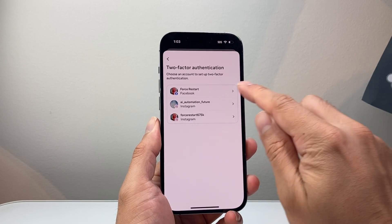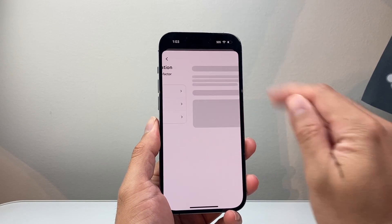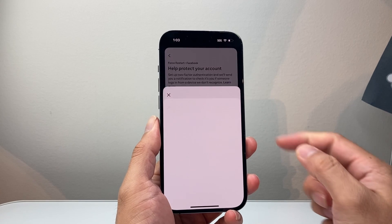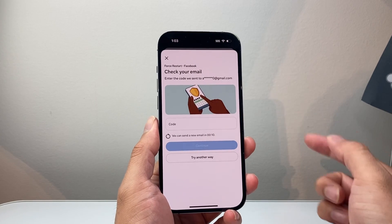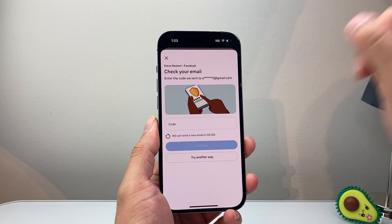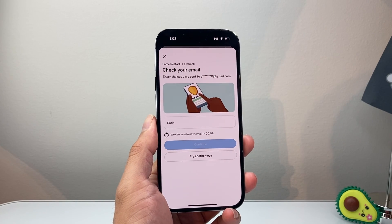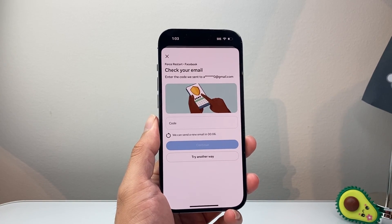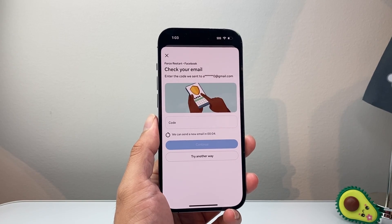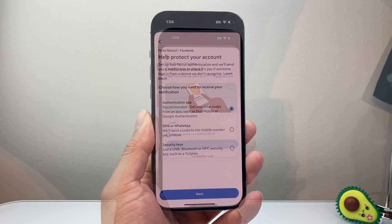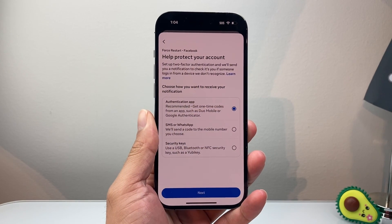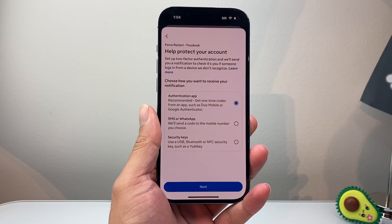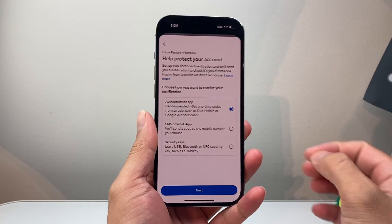Then select your Facebook account. From here on, you're going to get a code sent to your Facebook account to verify. Now once you enter the code that was sent, you're going to get to this page.